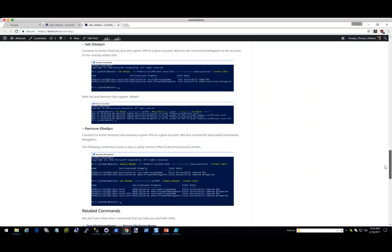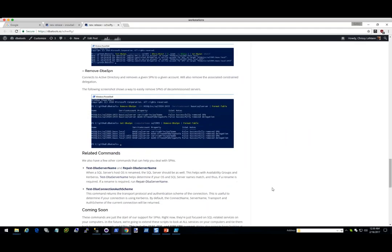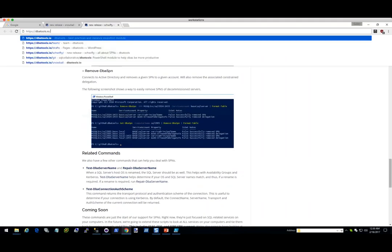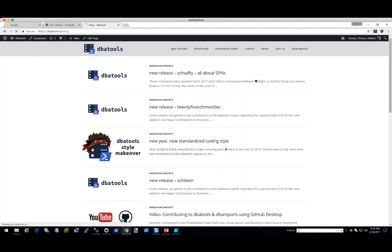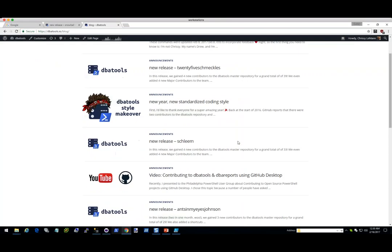If you just go to dbatools.io/blog, we have a bunch of posts that talk about the process behind it. We're talking about standardizing the code, we have some videos. We do highly encourage contributions and give you code reviews — we really want to help you develop your SQL PowerShell skills. You can go to dbatools.io/first-pull and it'll show you how to do it.